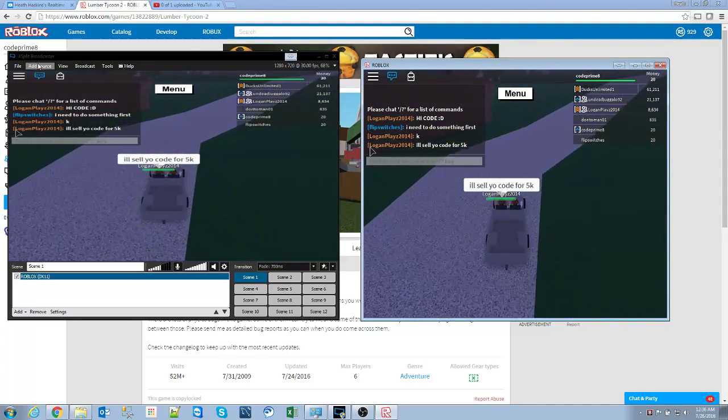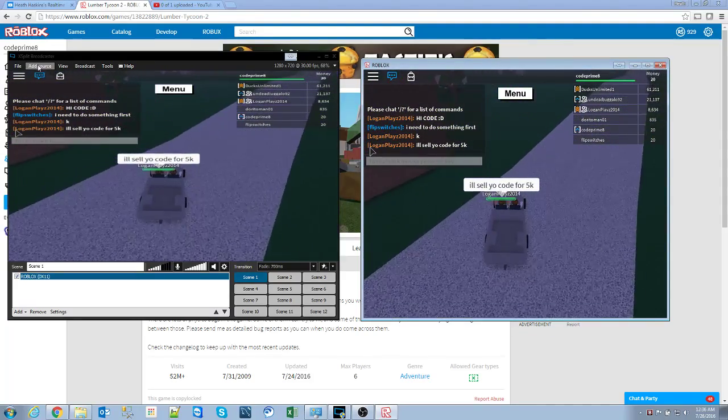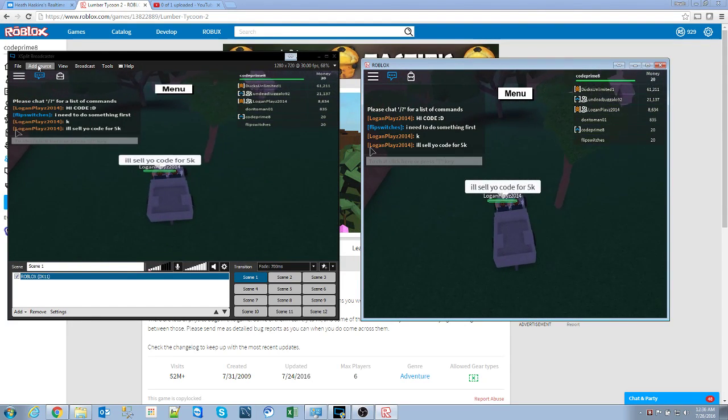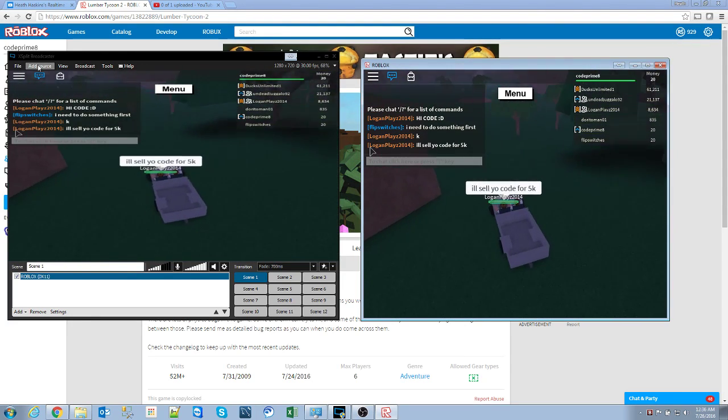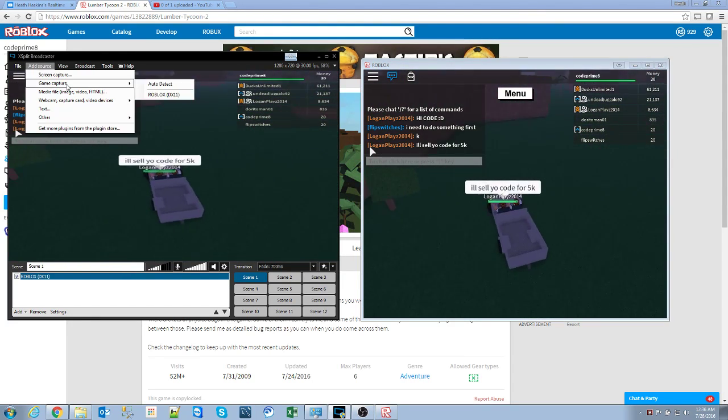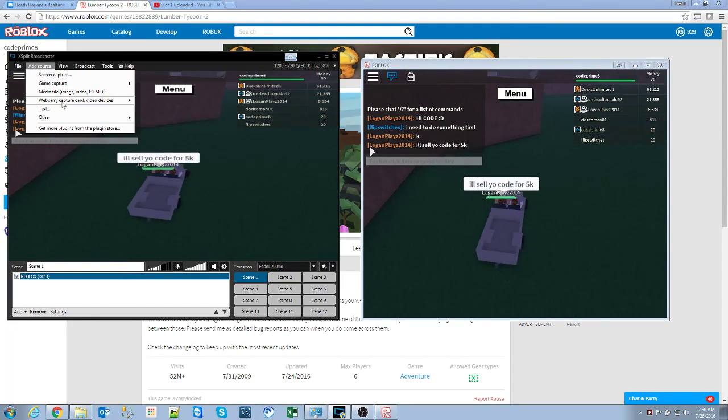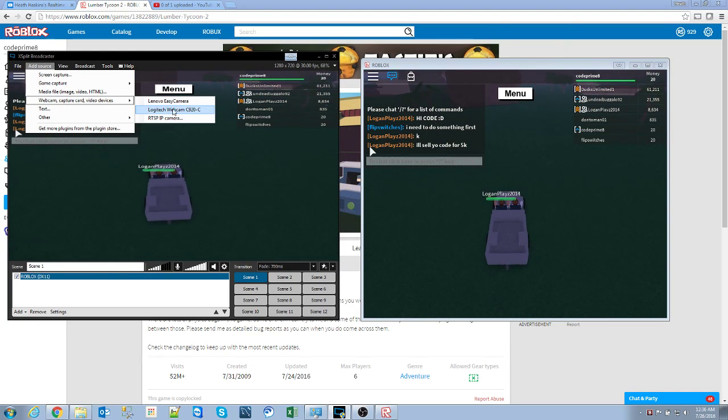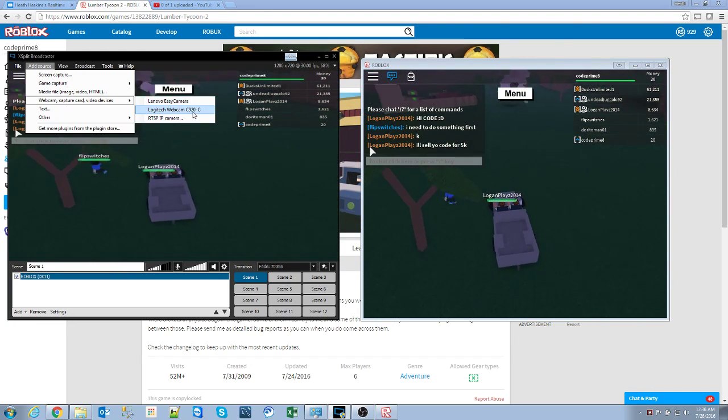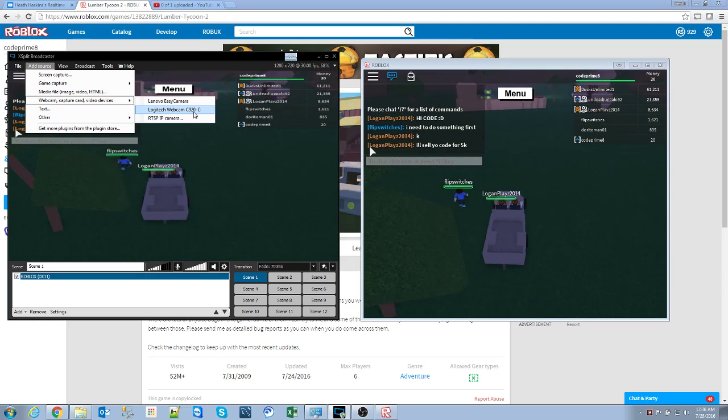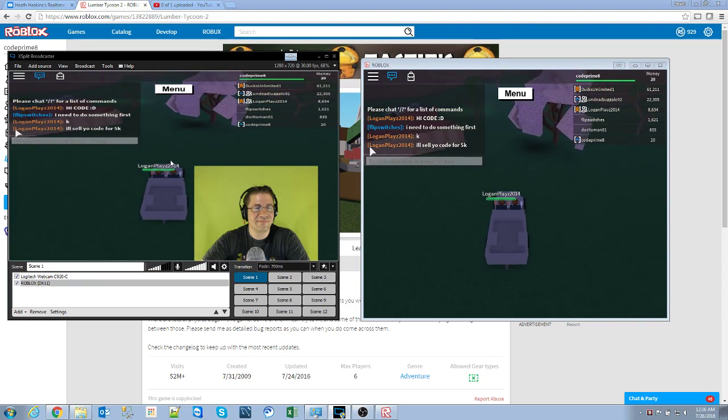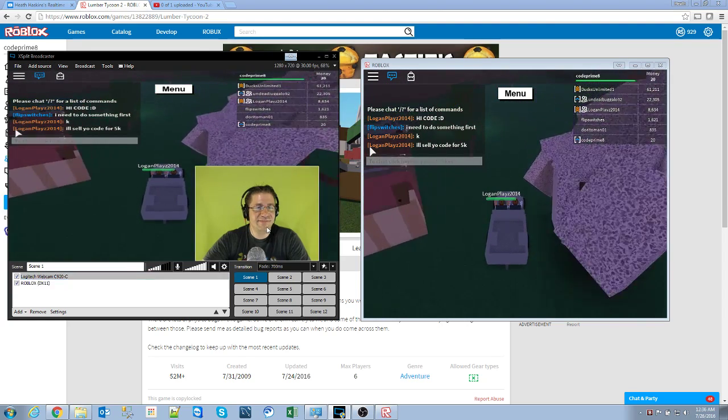Alright, the next thing that I do is I have a camera, so I want to capture my face. I go to Add Source, Webcam Capture Device, Logitech Webcam C920-C. Ta-da! There I am.